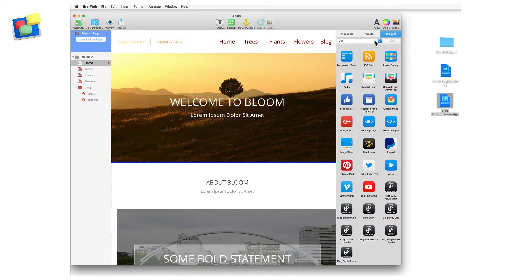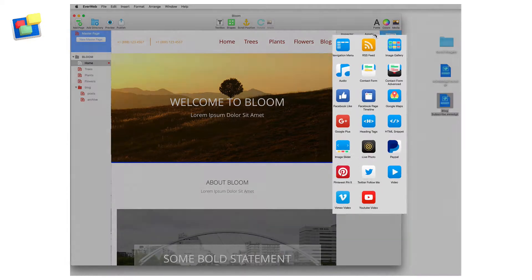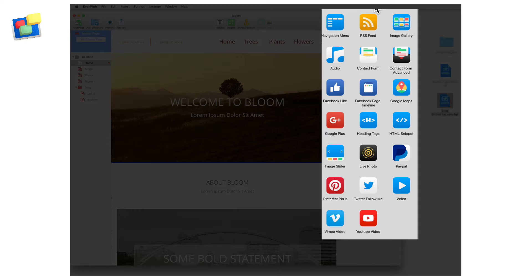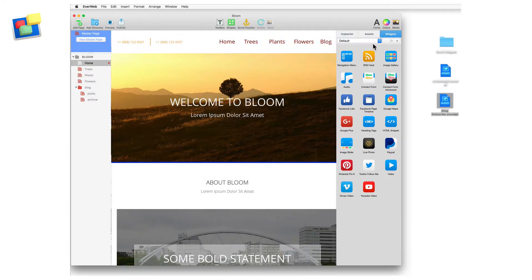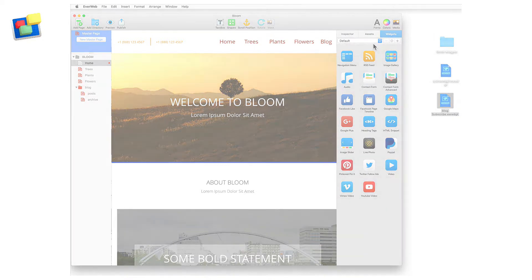The default category lists only EverWeb's pre-installed widgets. You cannot add, move, or delete widgets from this category. If you have no third-party widgets installed on your computer, the all and default categories will look the same.